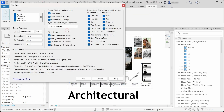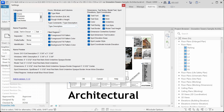Here in the settings dialog, you can change the categories that are going to be renamed: parameters for doors, windows, and columns; parameters for filled regions; and parameters for dimensions, text nodes, model text, spot elevations, and spot coordinates. Lastly, we have a name properties and name preview group.